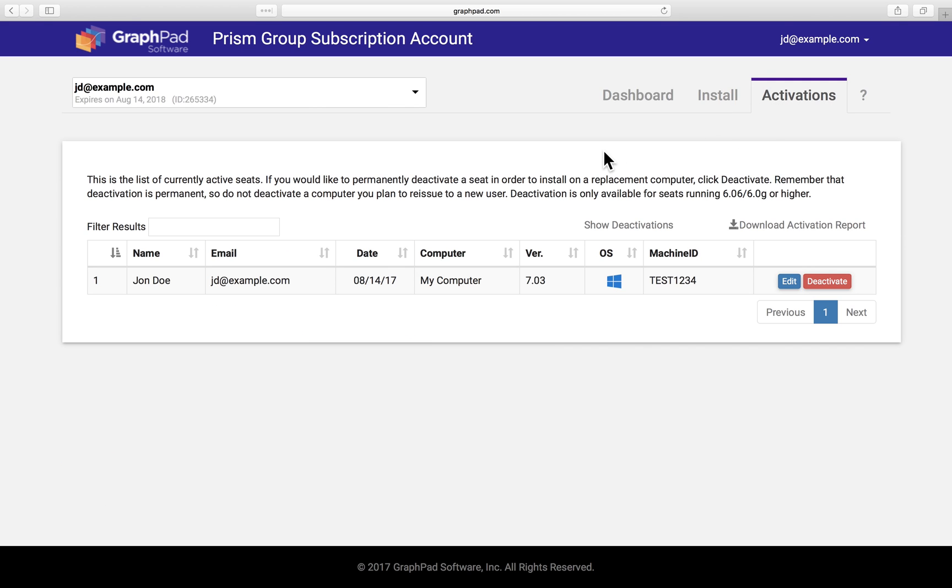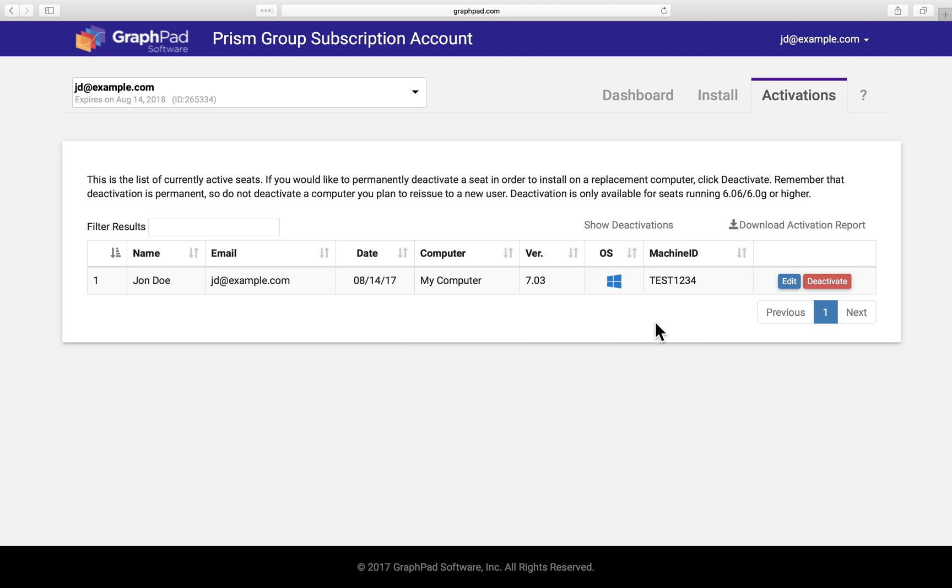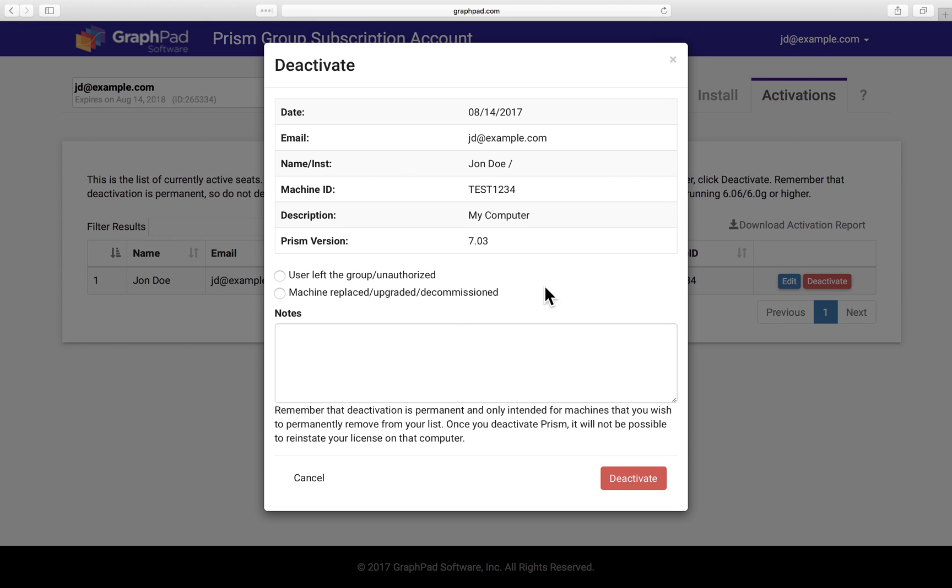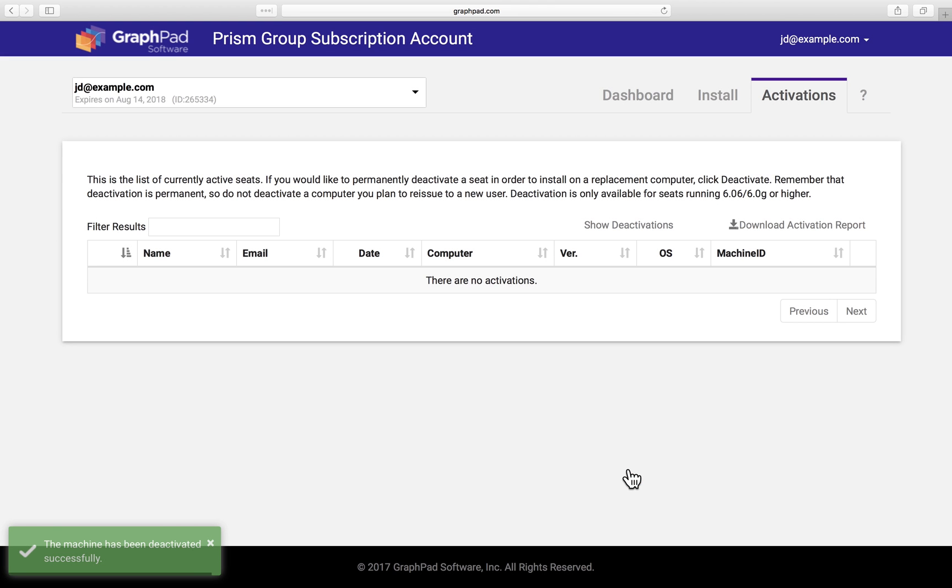Here we can see all the computers on which Prism has been activated. We can edit a computer name if needed, and even deactivate any machine that's been permanently removed from service, so we can use the activation on a different computer. We just click deactivate. And that's it. We've freed up John's activation to be used on his new machine.